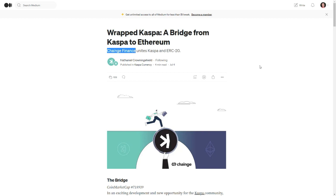This means we can convert CASPA into Wrapped CASPA and operate in the Ethereum DeFi ecosystem and leverage a variety of financial activities such as lending, borrowing, yield farming, etc.